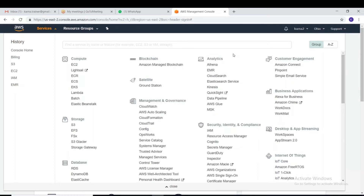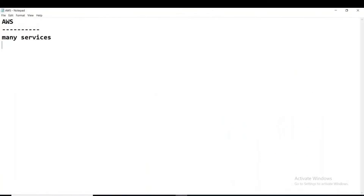For our discussion, we are going to use S3 — the cheapest, low-cost storage available on AWS. S3 stands for Simple Storage Service. We are going to explore and use this storage service.